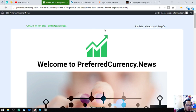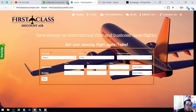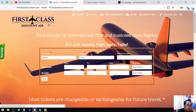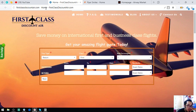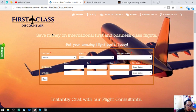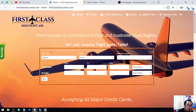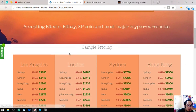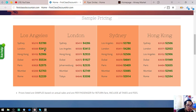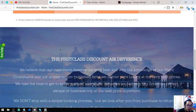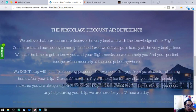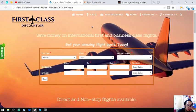Another website I'm going to show you is where you can use your EOS for airfare. This is the website. First is FirstDiscountAir.com. So save money on international flights. FirstDiscountAir.com. Let's proceed.